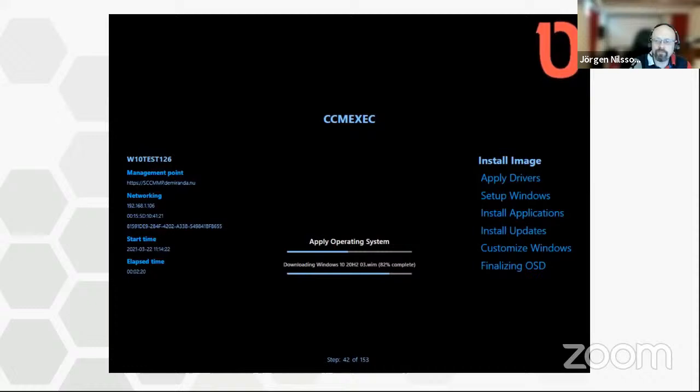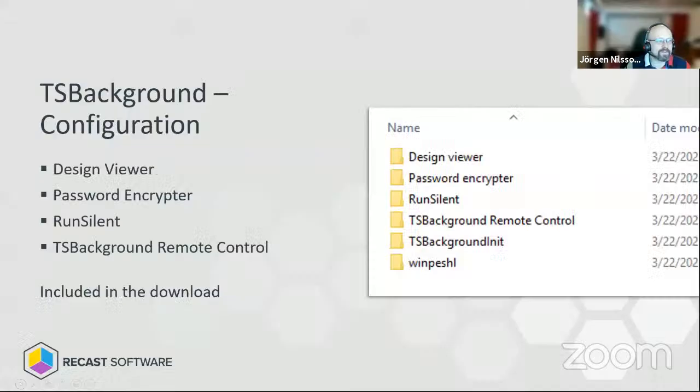That's the short, extremely fast demo of what it actually looks like. I still love it — I use it everywhere, and I use the remote control everywhere. So Johan, show how we actually configure it using these tools: the Design Viewer, the Password Encrypter, and what we use RunSilent for, which we use in a lot of other tools now as well.